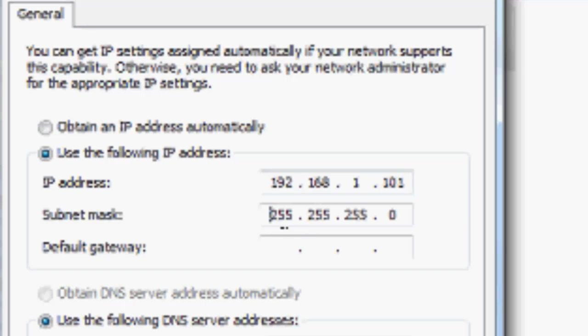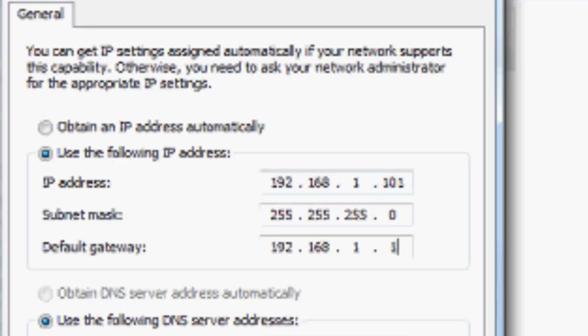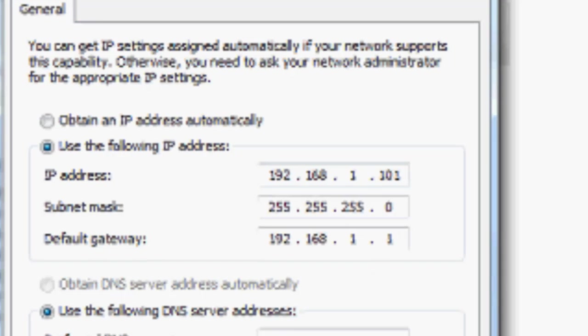For the Subnet Mask, type 255.255.255.0. For Default Gateway, type 192.168.1 and 1.